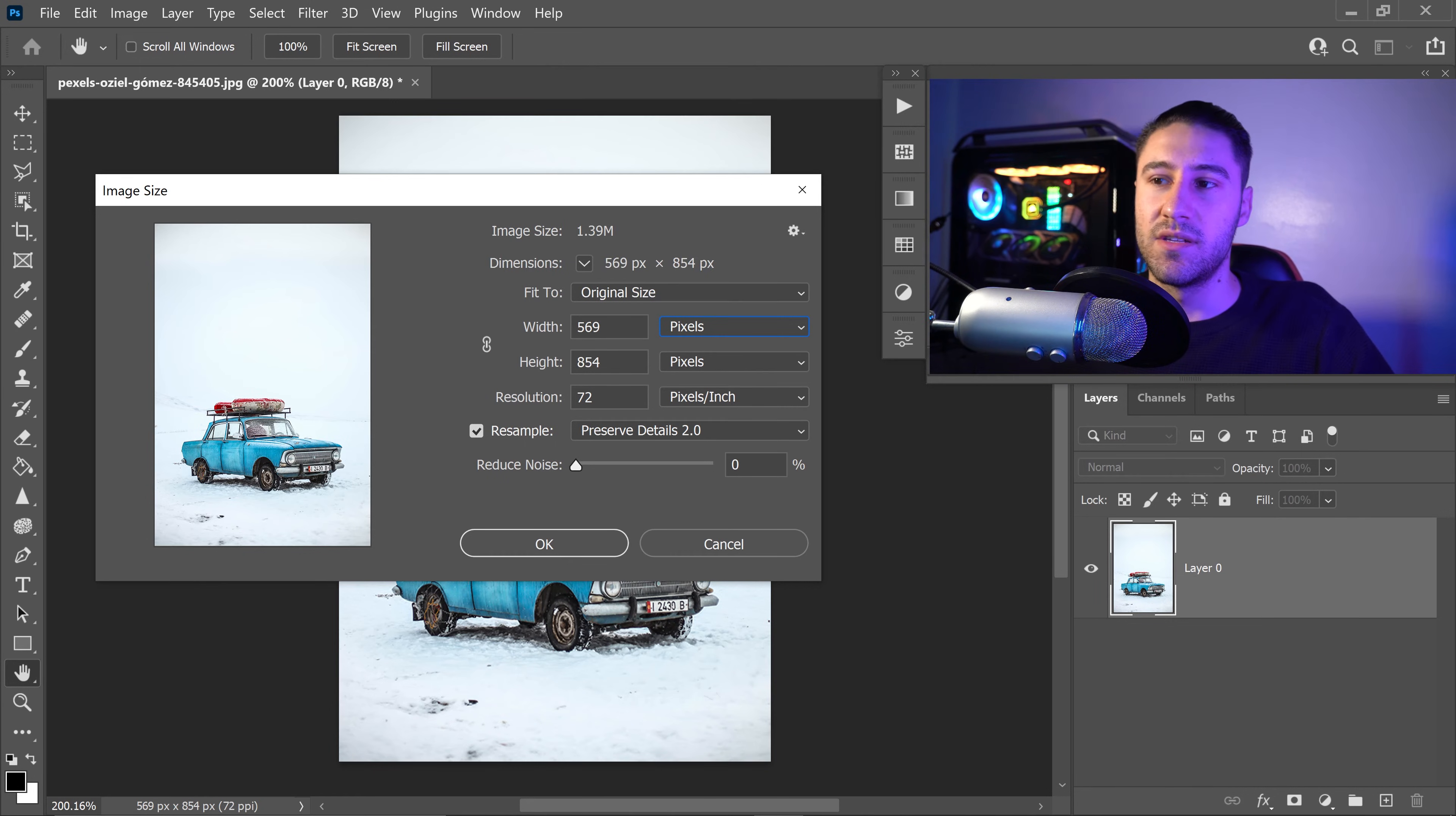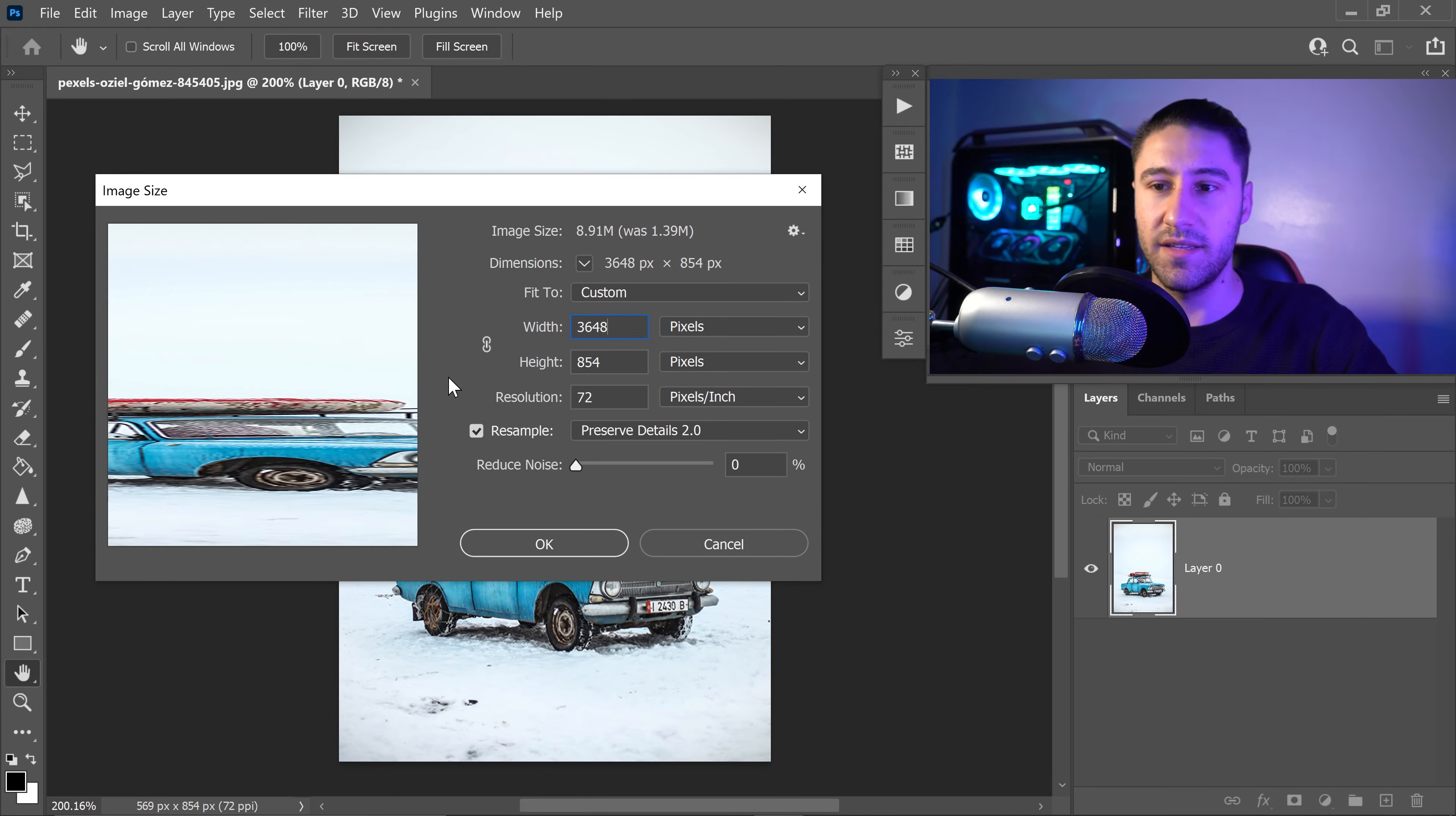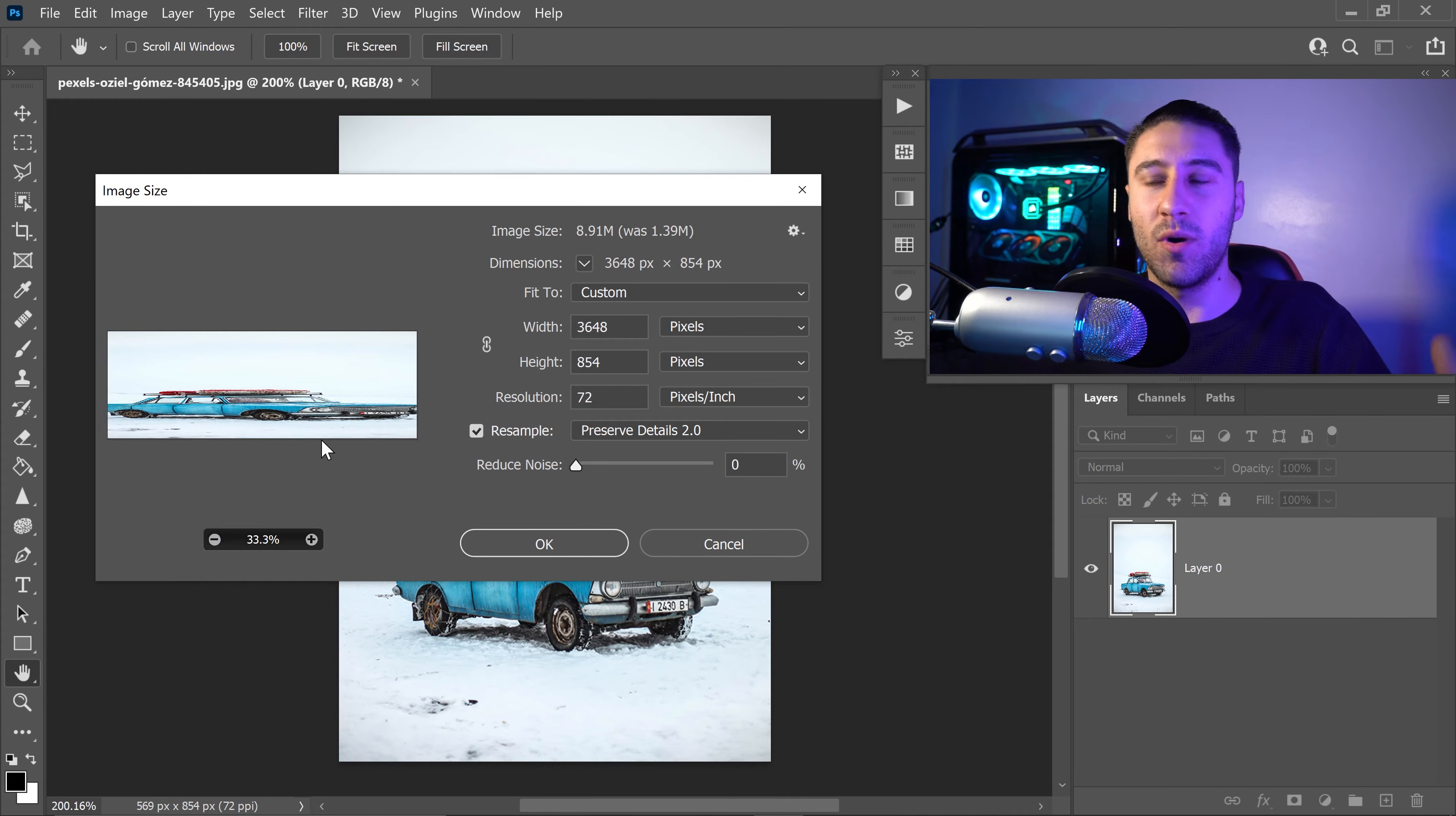What this basically means is if you're going to increase the width to something like 3648, you can see it now becomes very wide and it loses the aspect ratio.